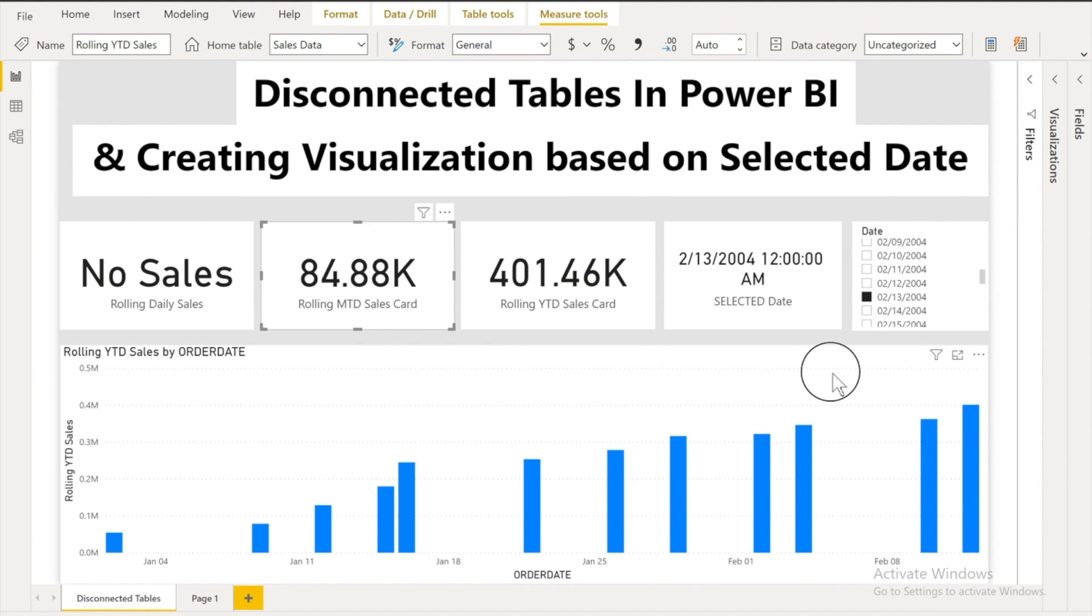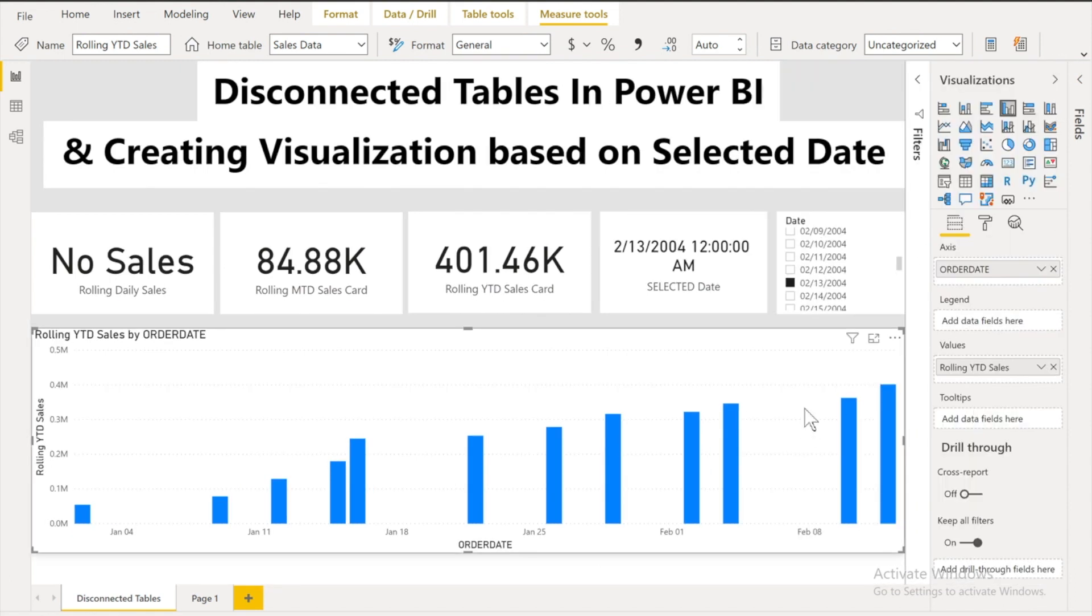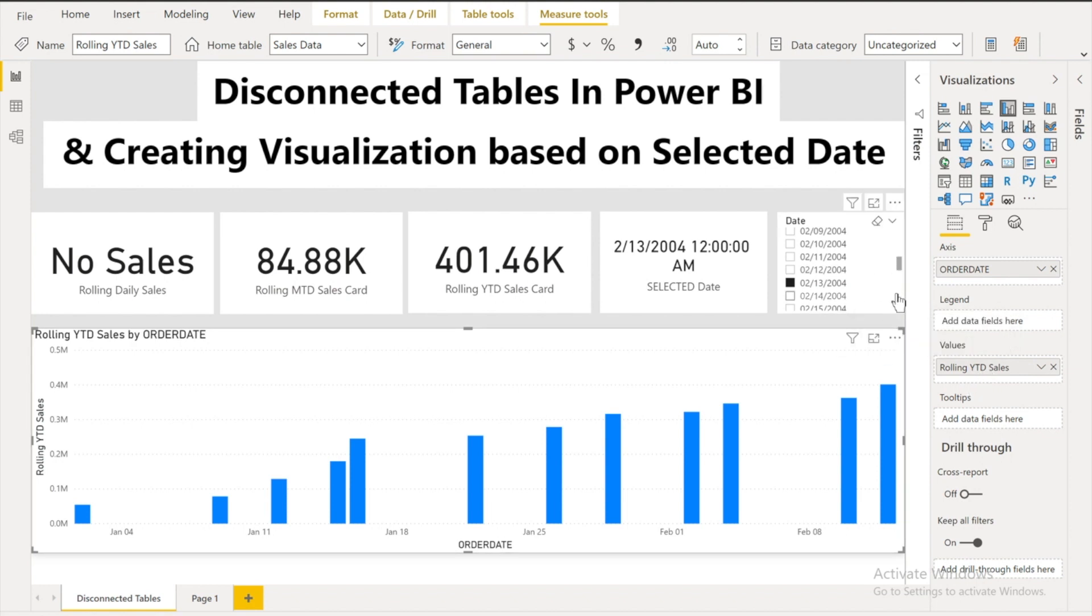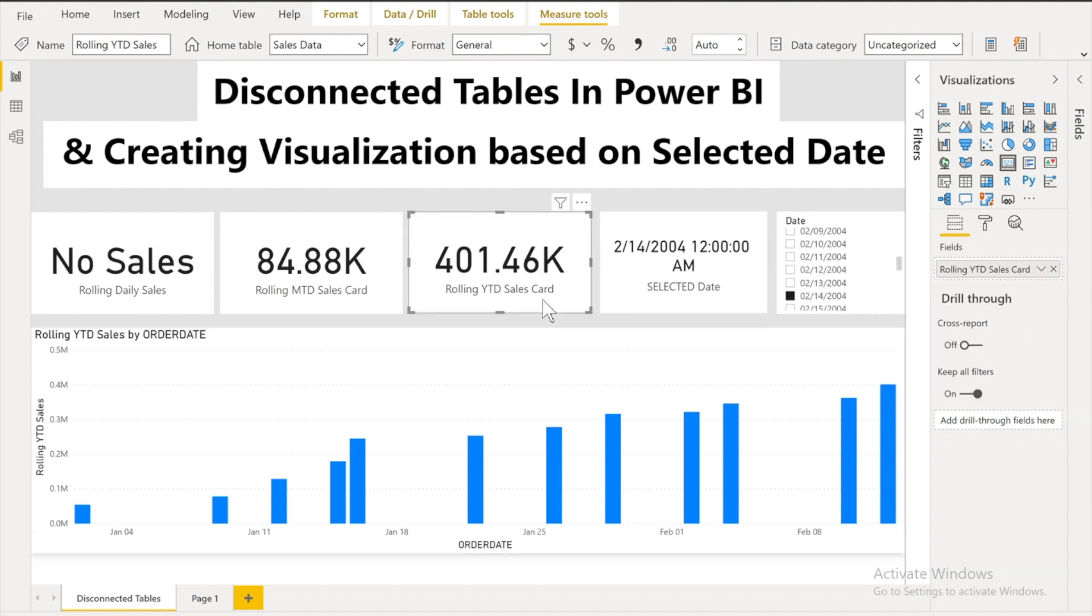So after calculating all these I just drag my fields into the corresponding columns. Here you can see that rolling YTD sales here, my rolling YTD sales card and this one.